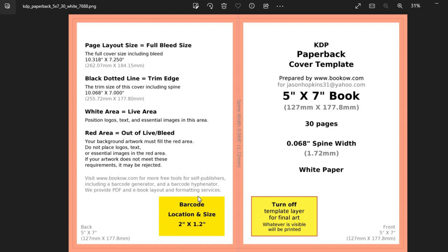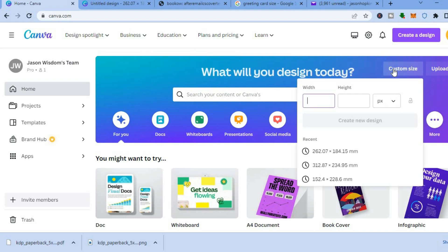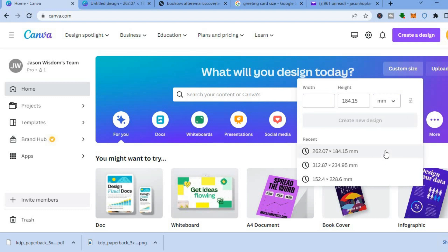Go back into Canva, tap right where you see custom size, and where you see px, tap on that and change it to mm — that's very important. Then enter in 262.07 by 184.15.